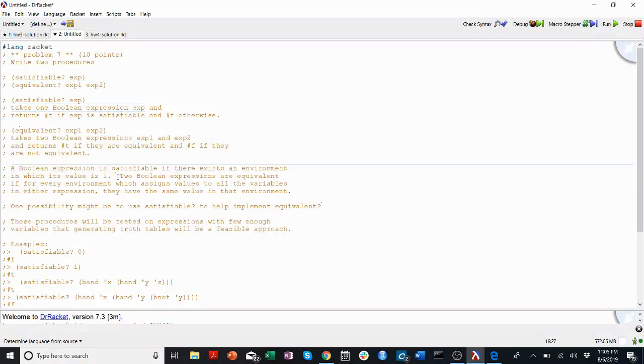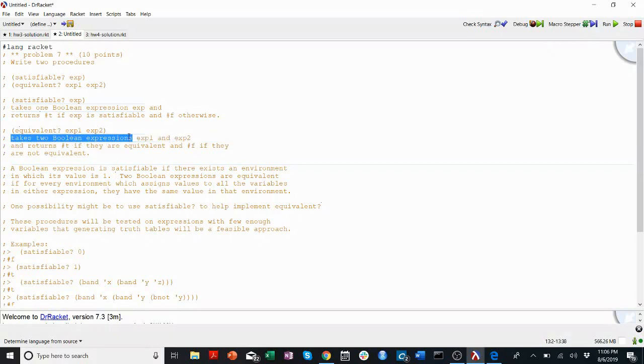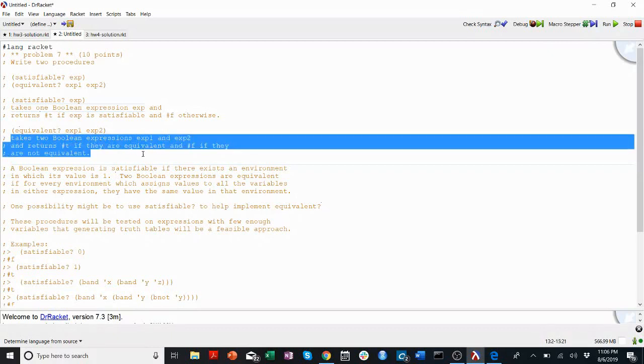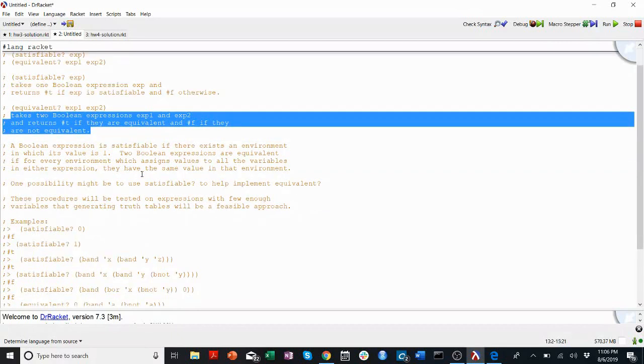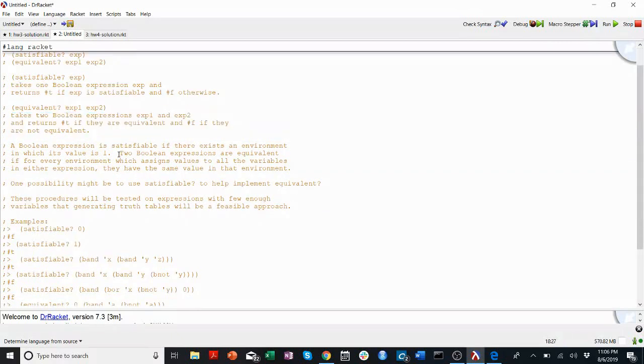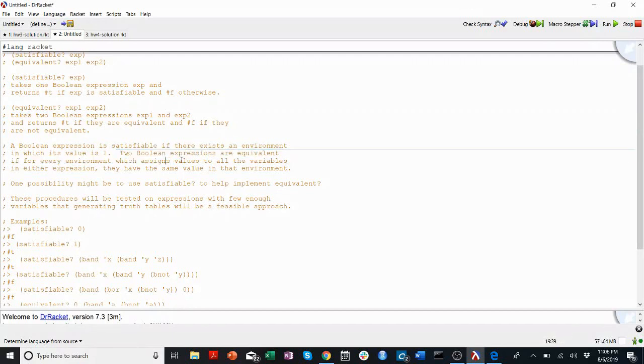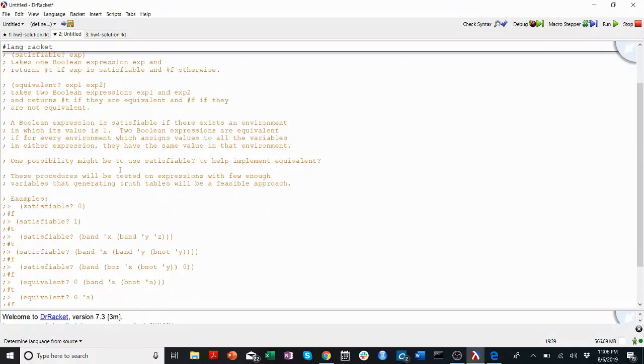Let's think about equivalent. It takes two Boolean expressions, expression 1 and expression 2, and returns true if they're equivalent and false if they're not equivalent. Okay, great. Well, let's look at the definition of equivalent. Two Boolean expressions are equivalent if for every environment which assigns values to all the variables in either expression, they have the same value in that environment. Okay, that's a little bit confusing.